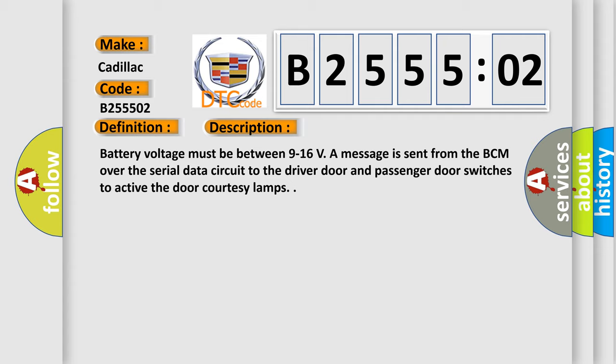Battery voltage must be between 9 to 16 V. A message is sent from the BCM over the serial data circuit to the driver door and passenger door switches to activate the door courtesy lamps.